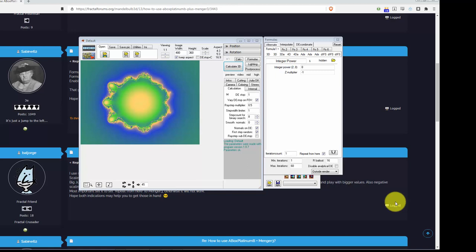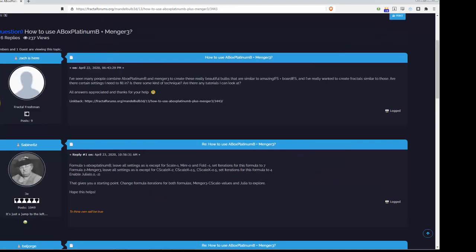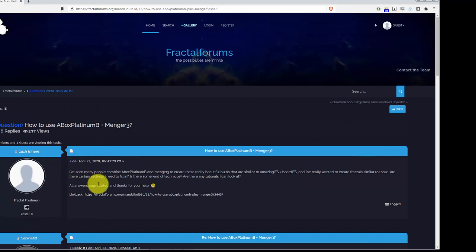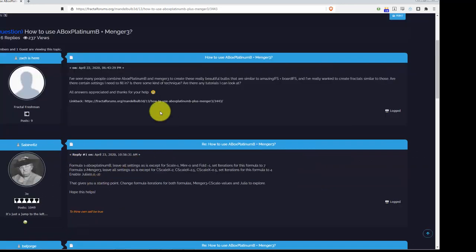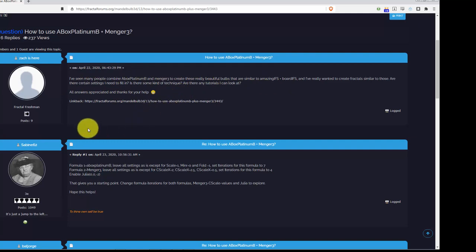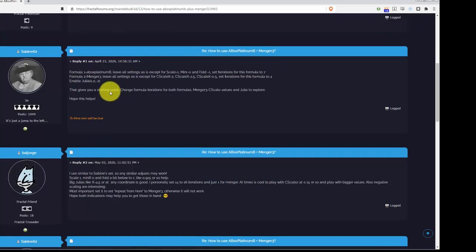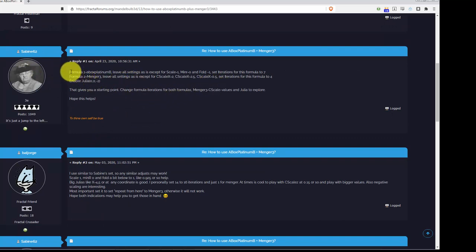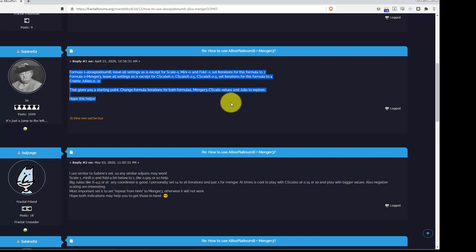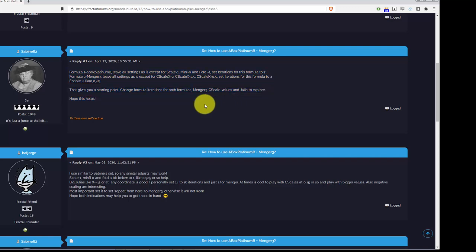And this was the perfect answer. Somebody just replied, this fellow Sabine, who the community probably knows, and of course Nat George who we all know. These two replies to this person who had asked, he'd seen many people using those two formulas to create cool stuff. Sabine answered, and this is the answer we're going to use. I'm going to set up Mandelbulb 3D to use this as a starting point.